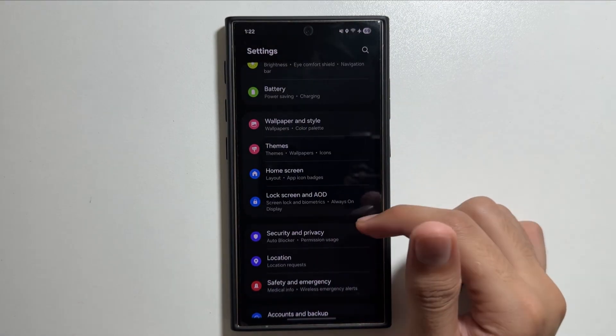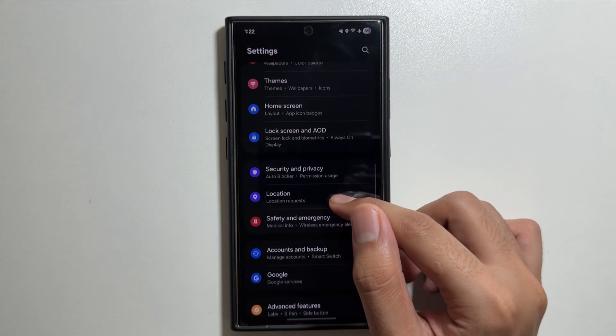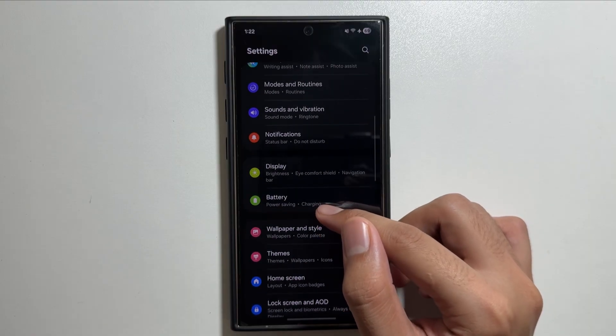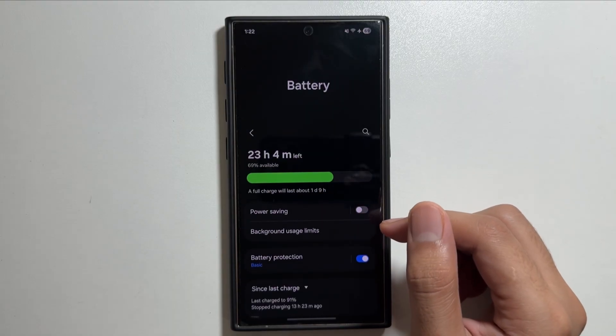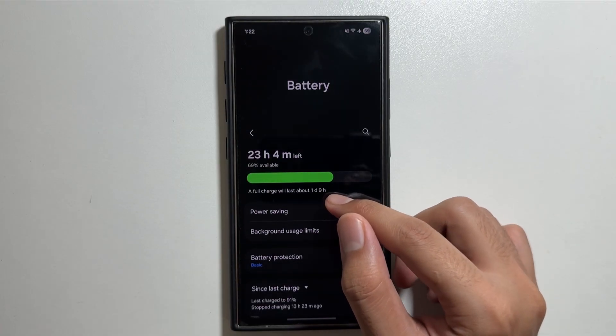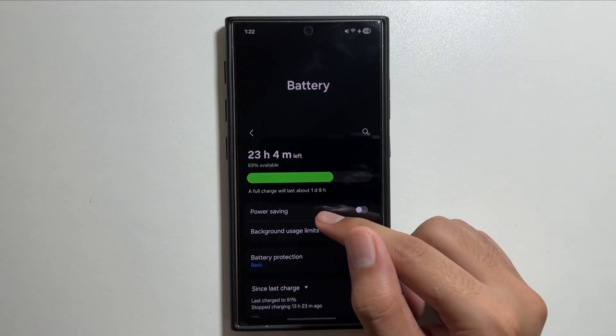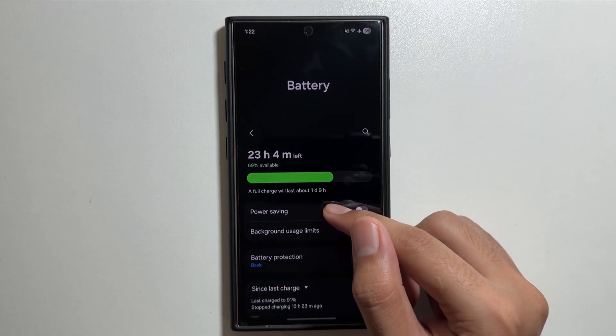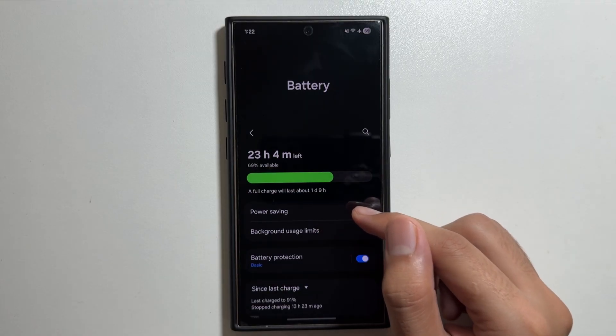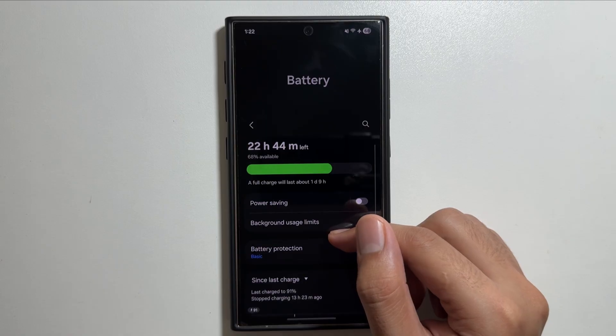After restarting your device, you will feel that your device is a lot more smoother and the battery drain will also be fixed. I'm getting a one day and nine hour battery time on the One UI 8 update.